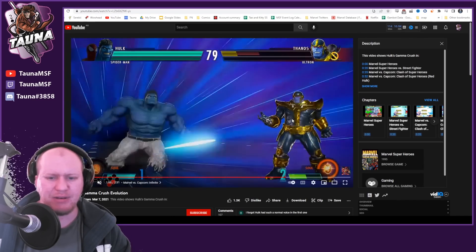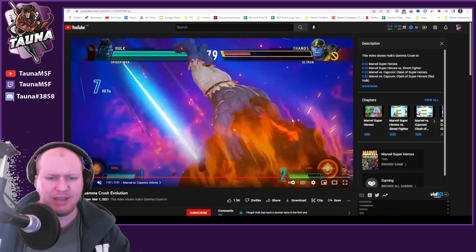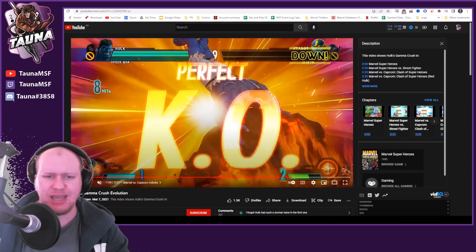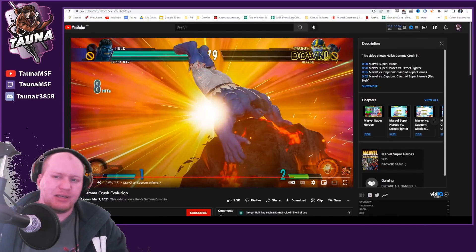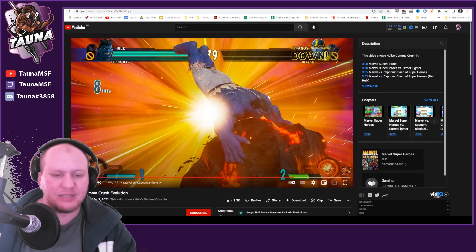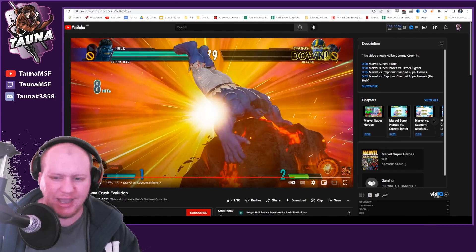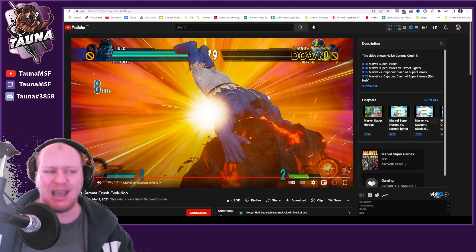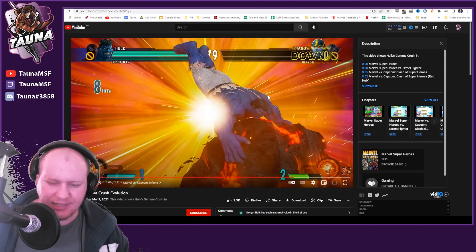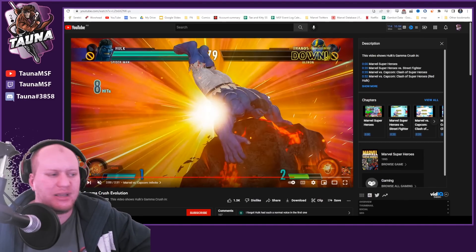Even in the most recent ones, the Marvel versus Capcom Infinite, there he goes doing the same thing again. So what could this potentially mean?